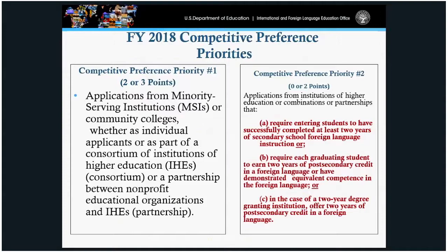Under competitive preference priority number two, applications from higher education institutions or consortium institutions that require entering students to have successfully completed at least two years of secondary foreign language instruction — or that require each graduating student to earn two years of post-secondary credit in foreign language or demonstrate equivalent competence — can earn two additional points, for a total of five additional competitive preference points available.